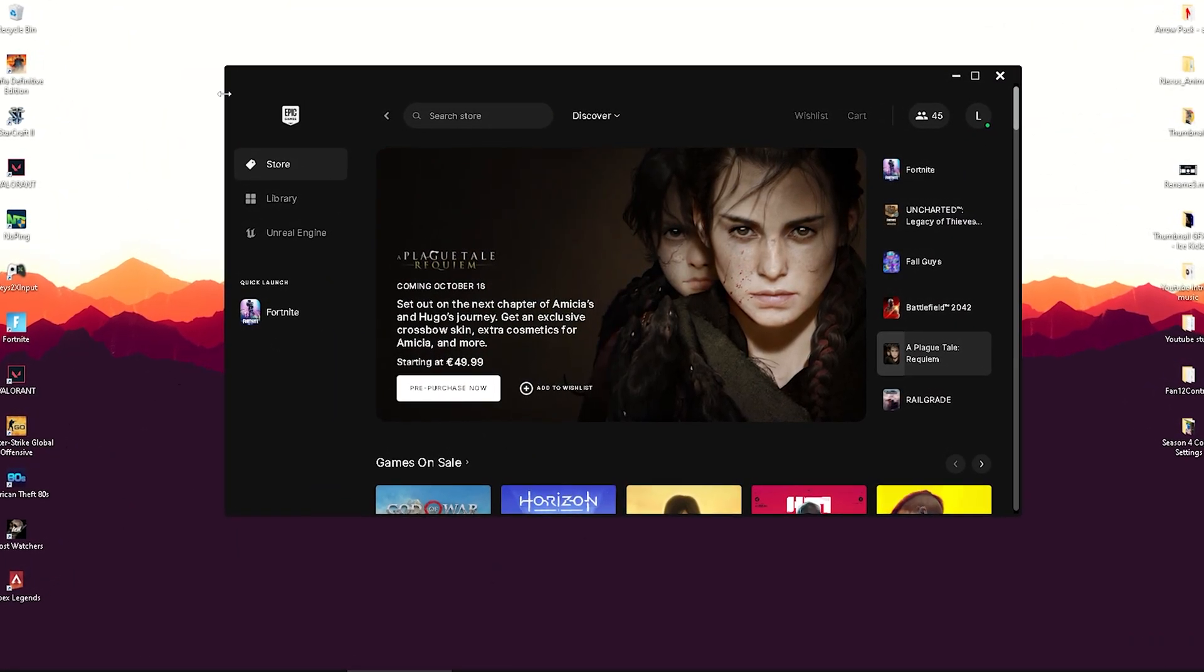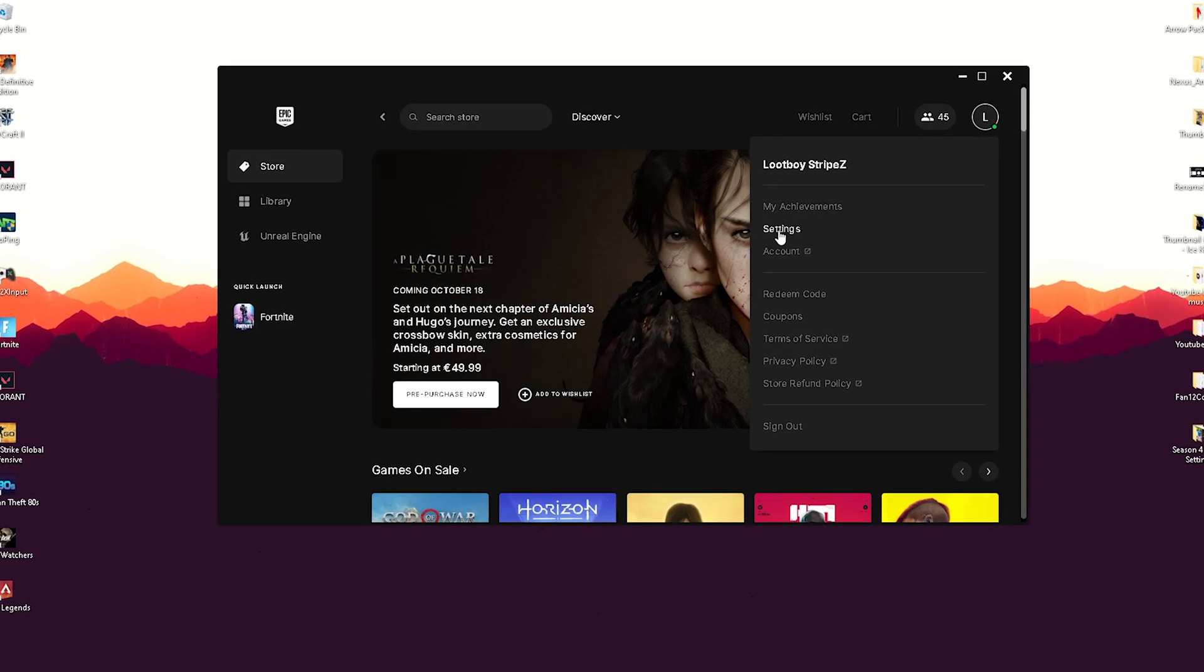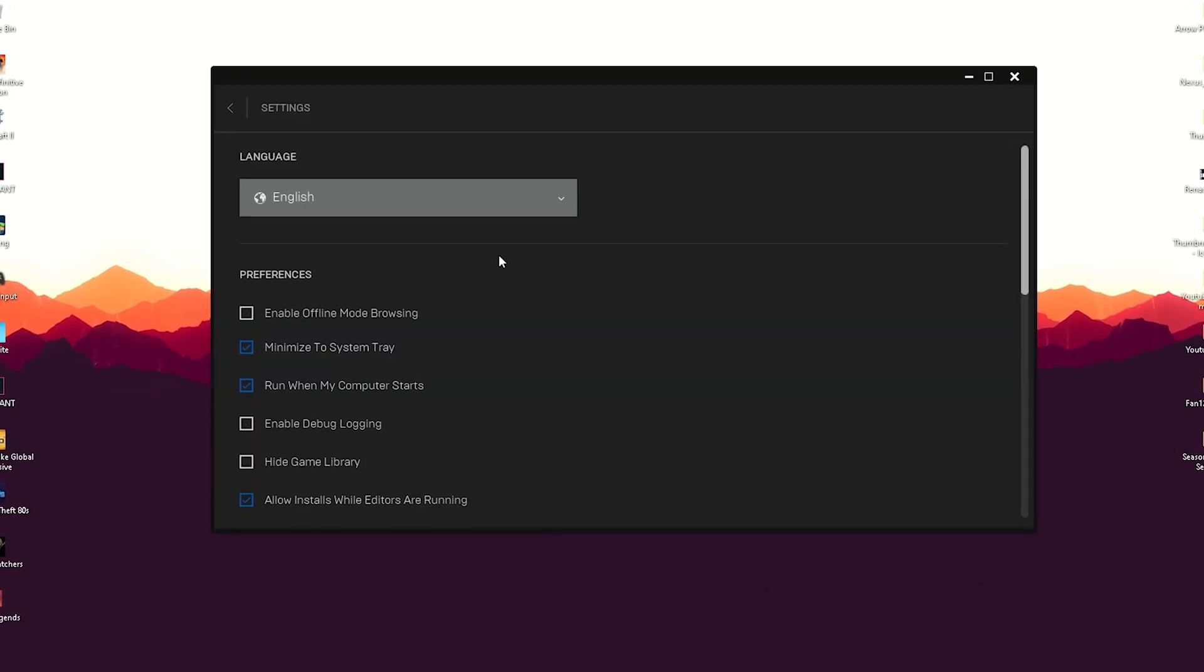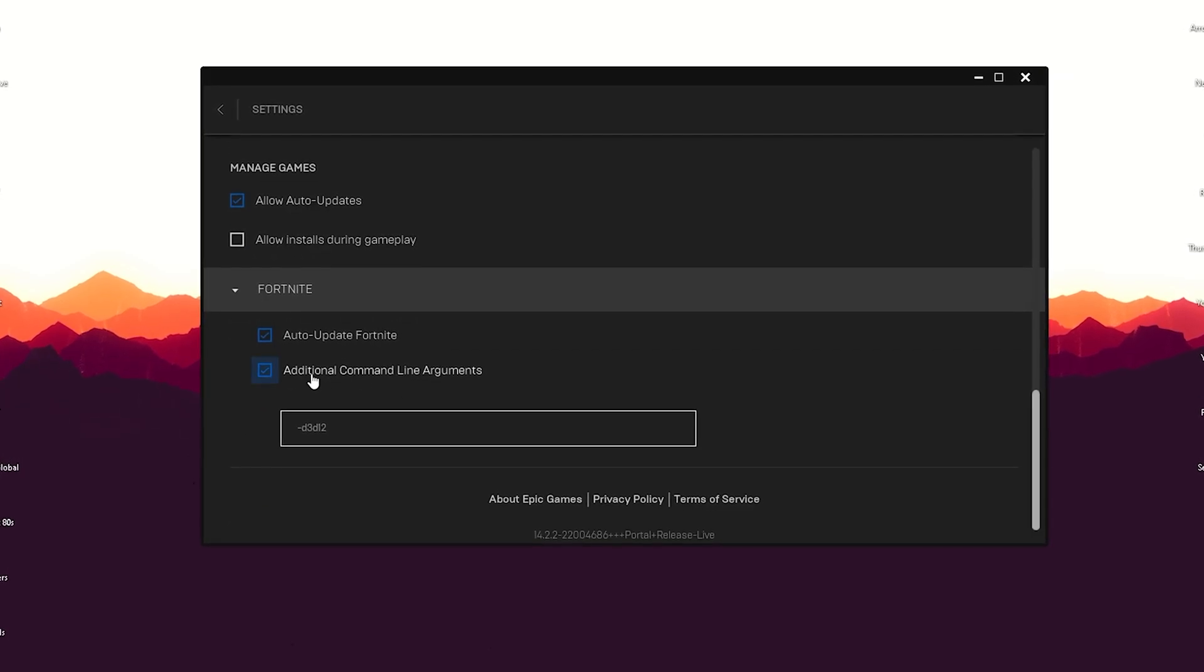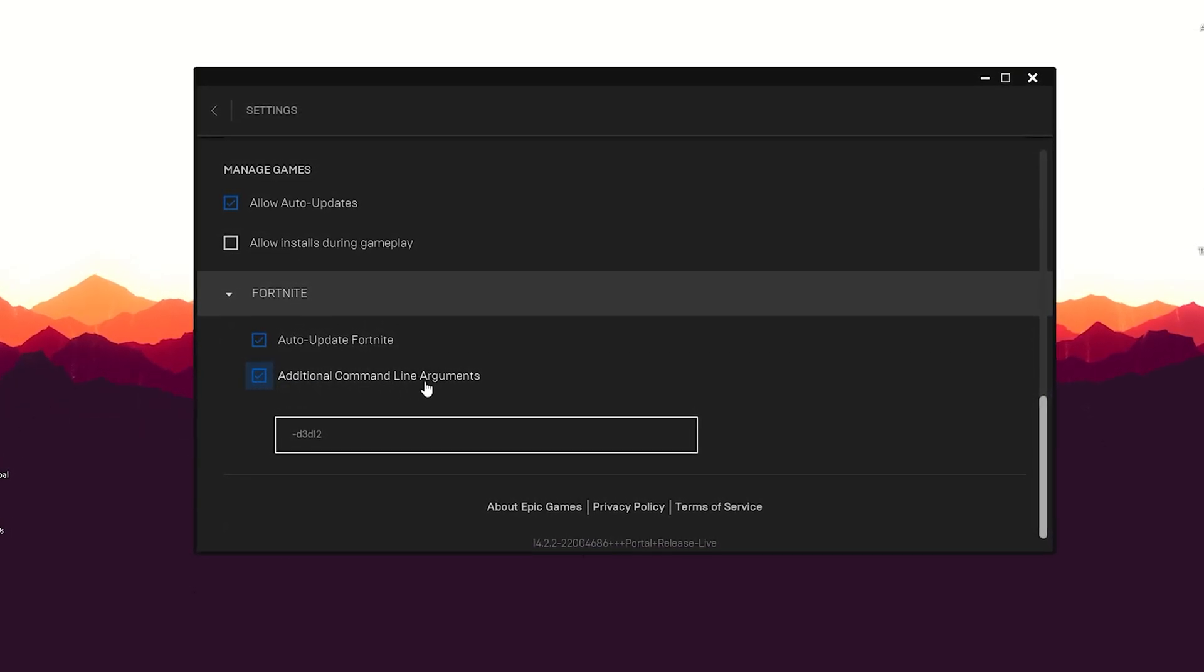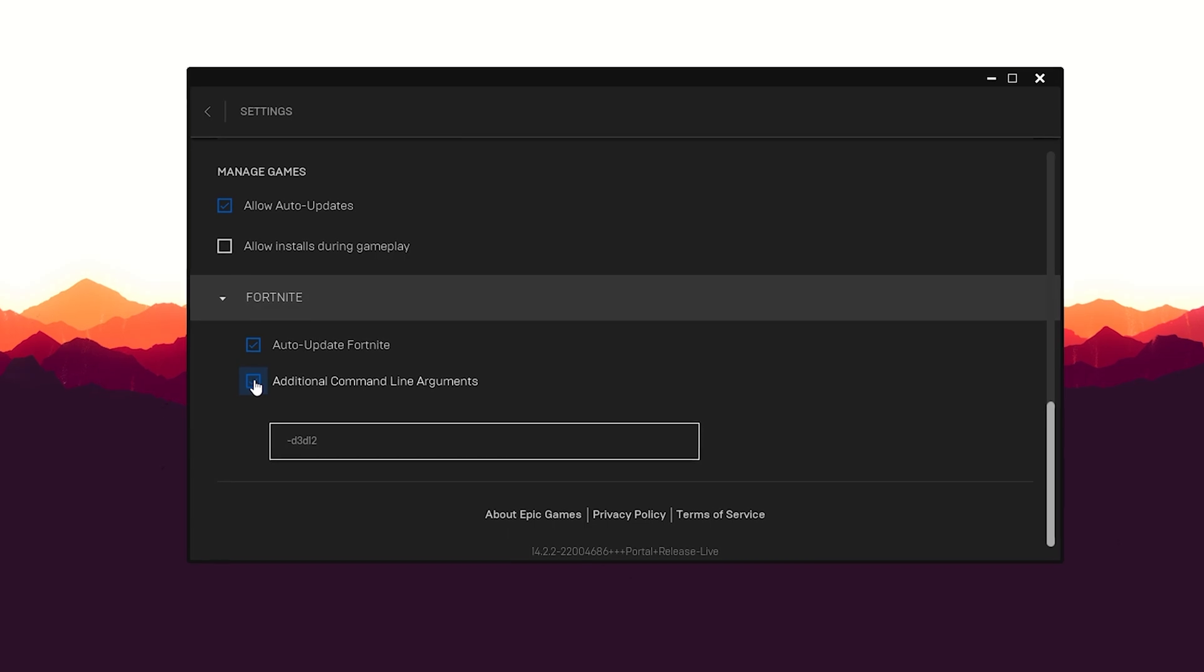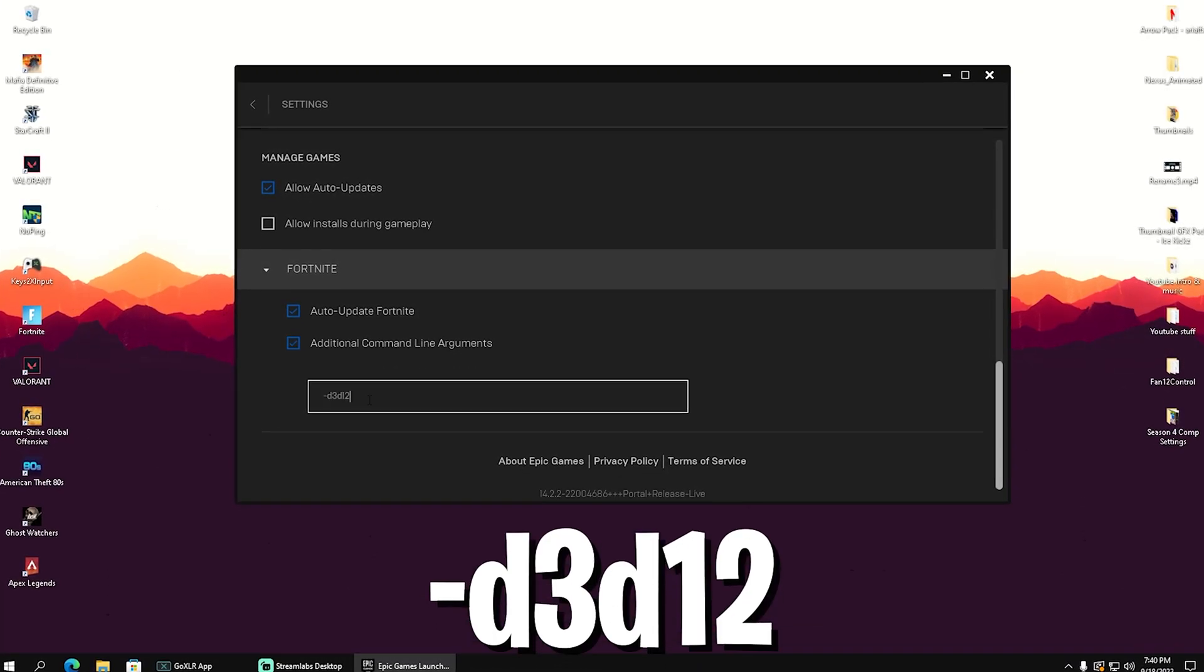Simply go into the Epic Games Launcher and then go into our settings here on the top right. Then we're gonna scroll all the way down until we can find Fortnite. There we have additional command line arguments, and we just gotta simply check it.